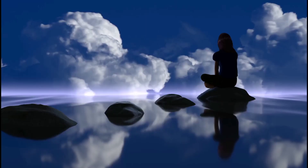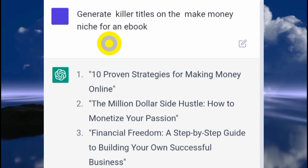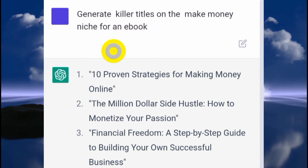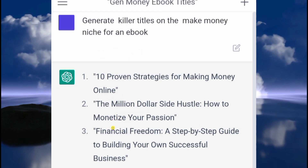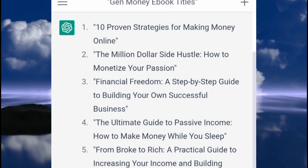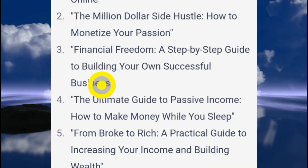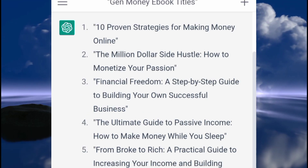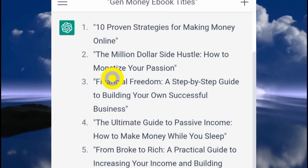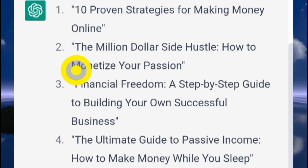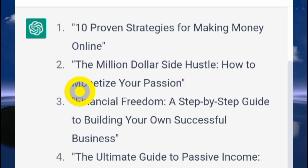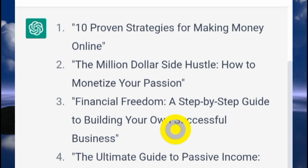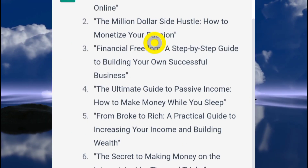The first thing I did was ask ChatGPT to generate killer titles on the make-money niche for an ebook, and these were the 10 titles it generated. I went through all of them and selected one. These are all pretty awesome titles, but I fell in love with the second one: 'The Million Dollar Side Hustle: How to Monetize Your Passion.' That was the one that jumped out at me.